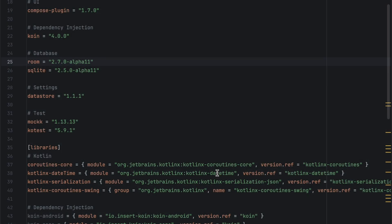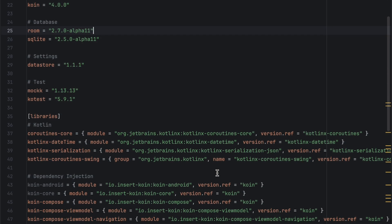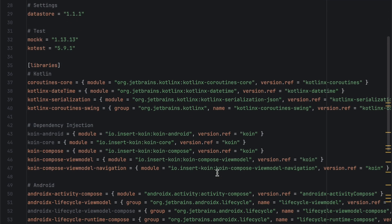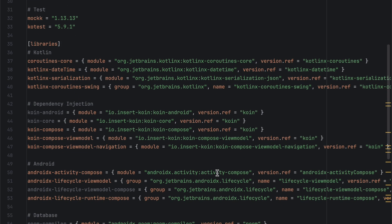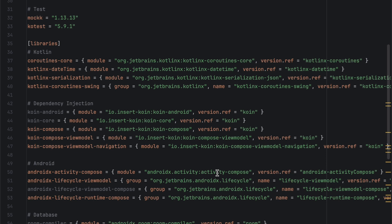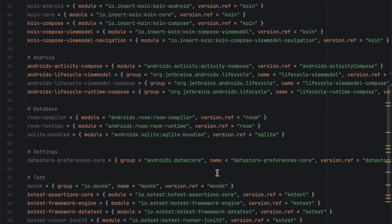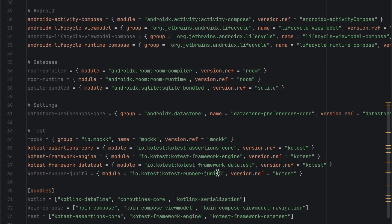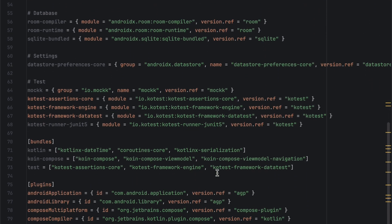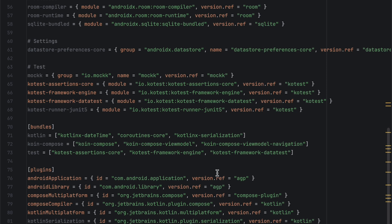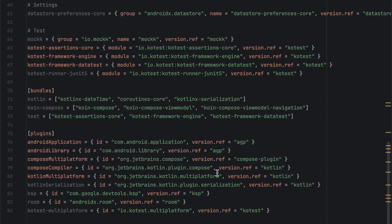To save you time, I've already compiled all of the dependencies we'll need for this project, which can be found in the repository linked in the description. Reading down this list should be self-explanatory of what's going to be used in future episodes.